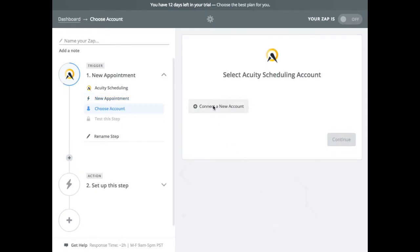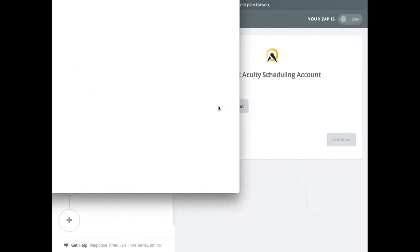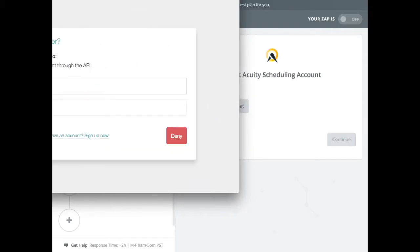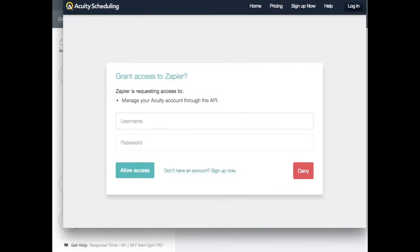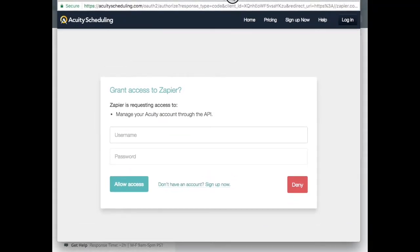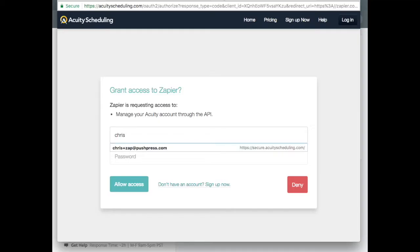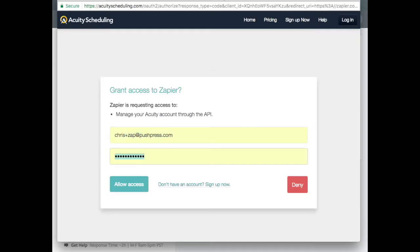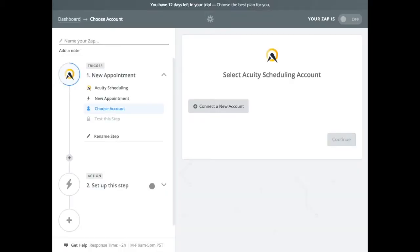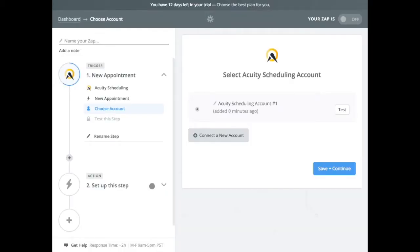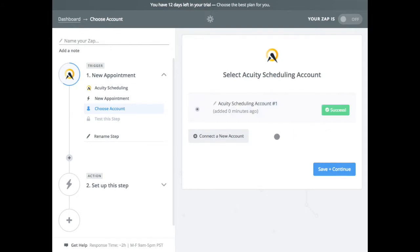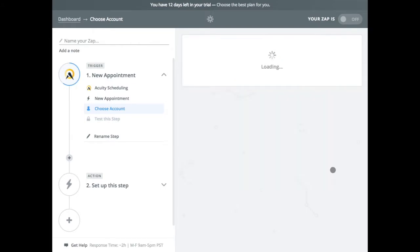And now it's going to ask me to connect my Acuity account. So I'm going to do that. It pops up a little pop-up. So I'm going to put in my Acuity login info, if I can remember that. Okay, so you can see now I've connected this. I can run a quick test. It's successful. And we're going to continue.